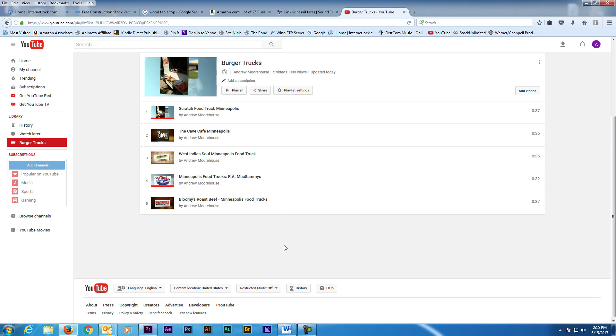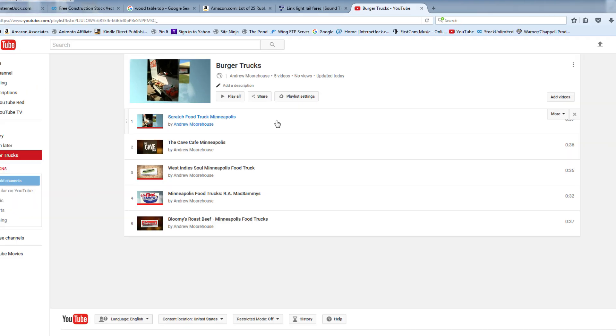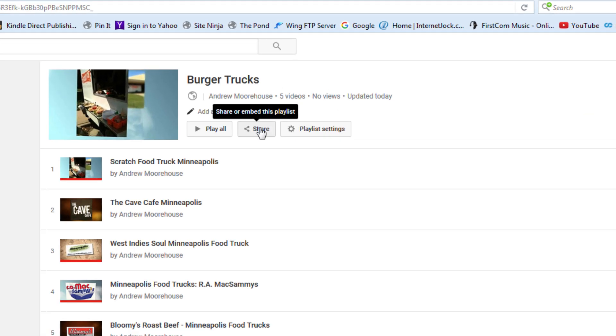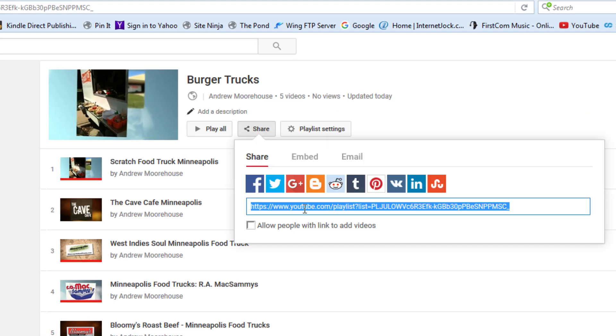This page now lists all the videos in the newly created playlist. Before leaving this page, we'll need to copy the URL of the playlist by clicking on the Share button. Copy the highlighted link in the box.